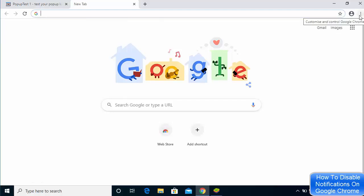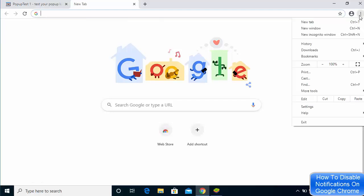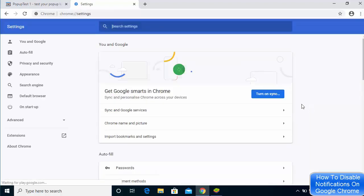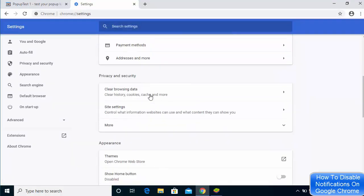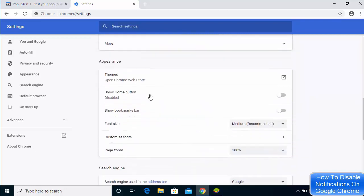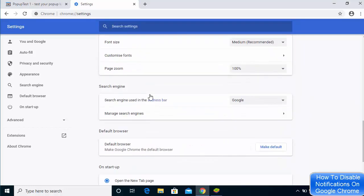Click on the three dots on your Chrome browser and then click on the settings option. Here you will be able to see all these options.